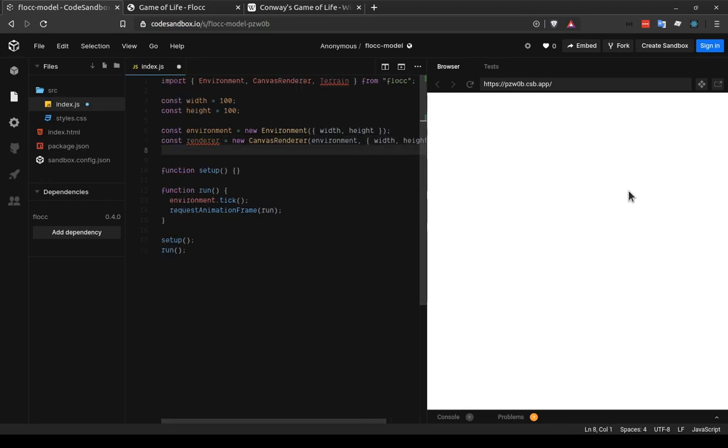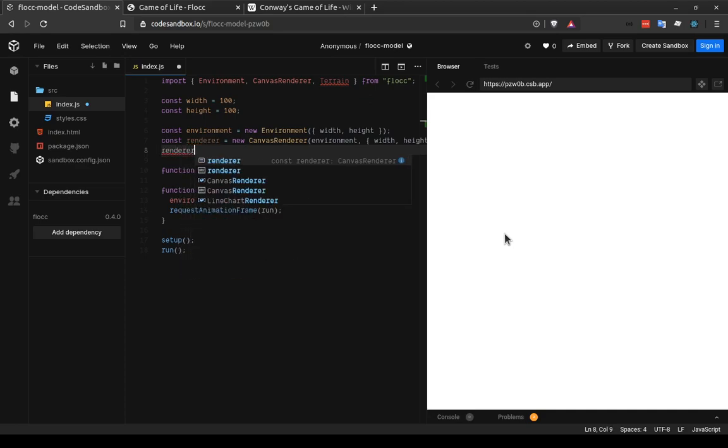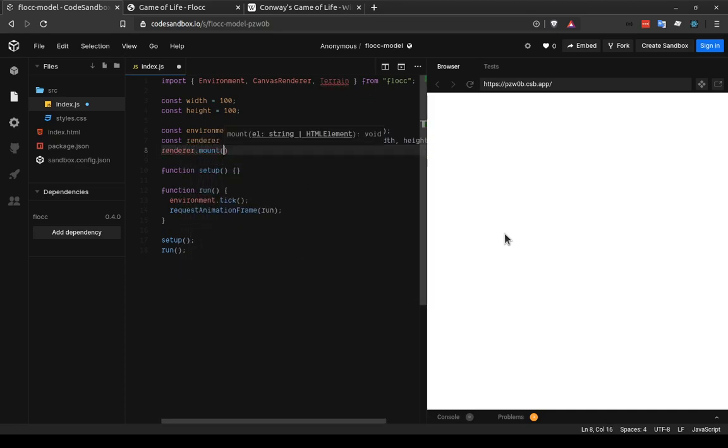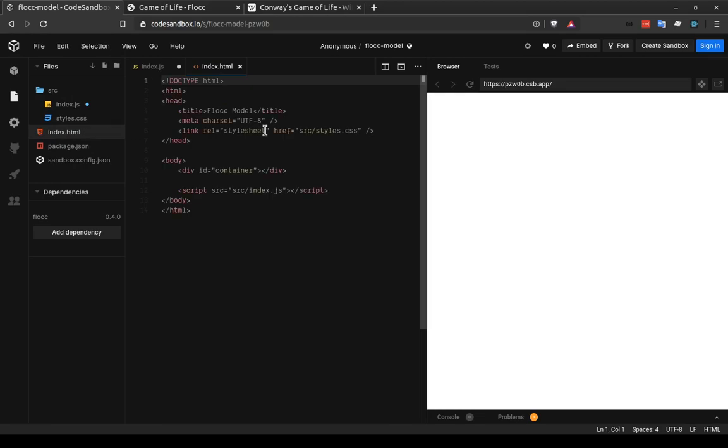And now finally, we need to tell the renderer where on the screen we want to draw. So the way to do that is with the mount method, which takes a string that should be a selector matching the element you want to use. So we can write renderer.mount.